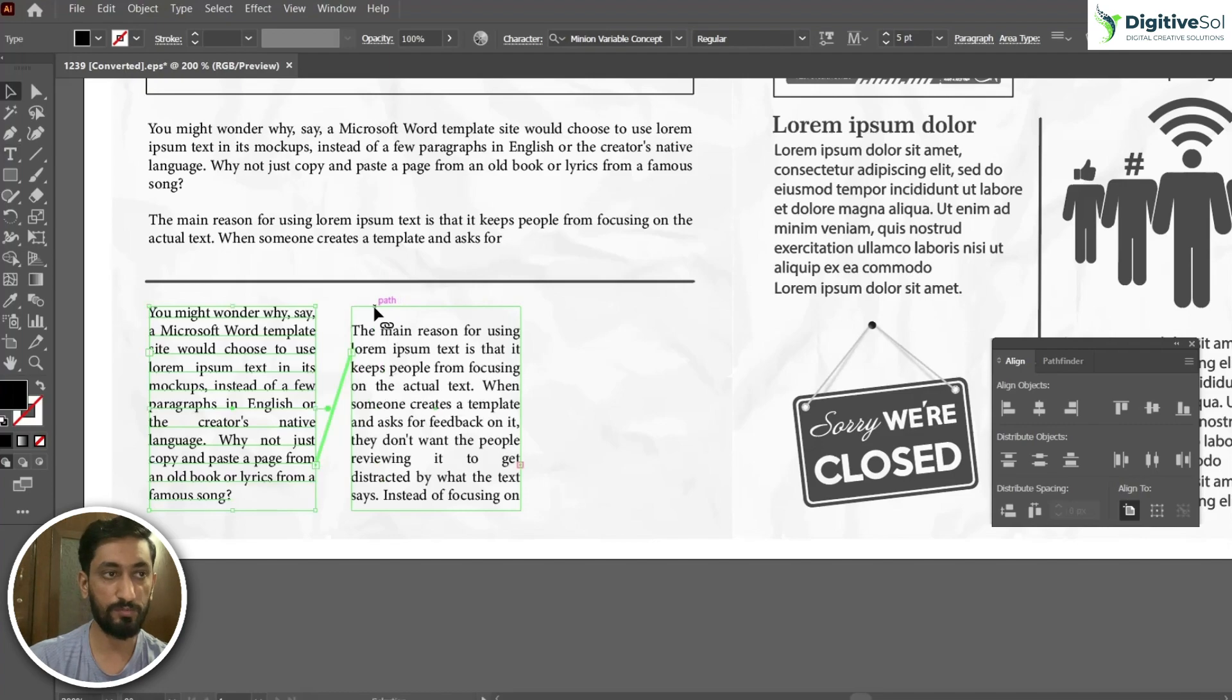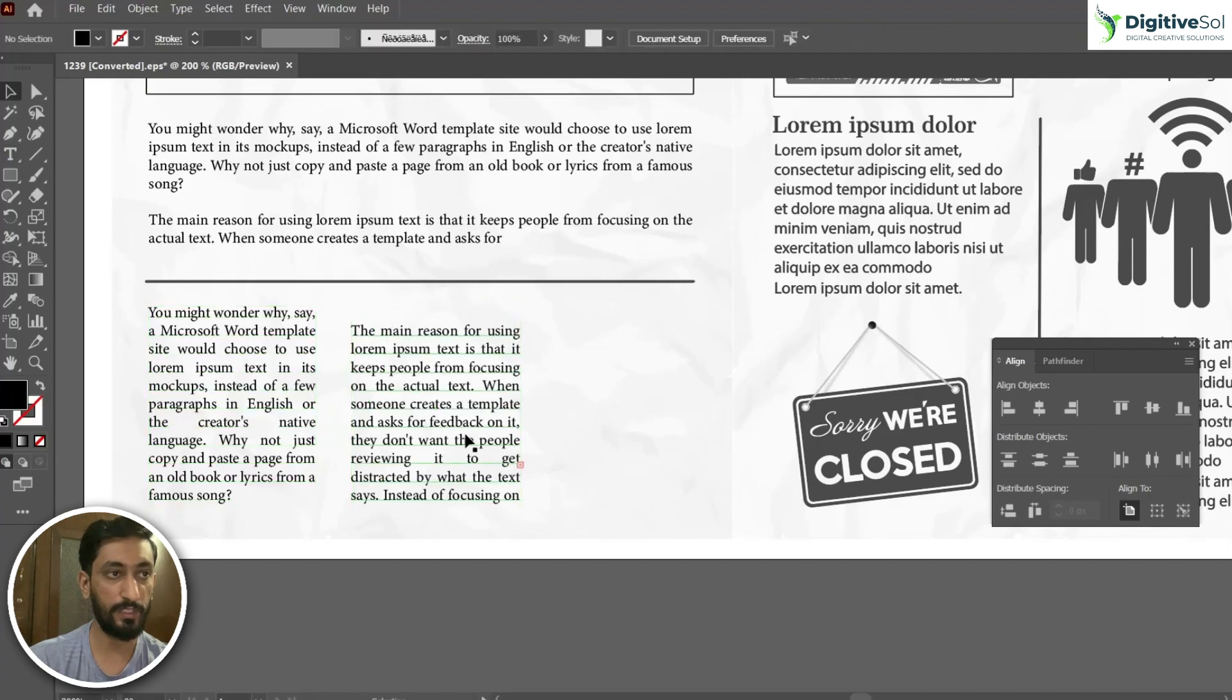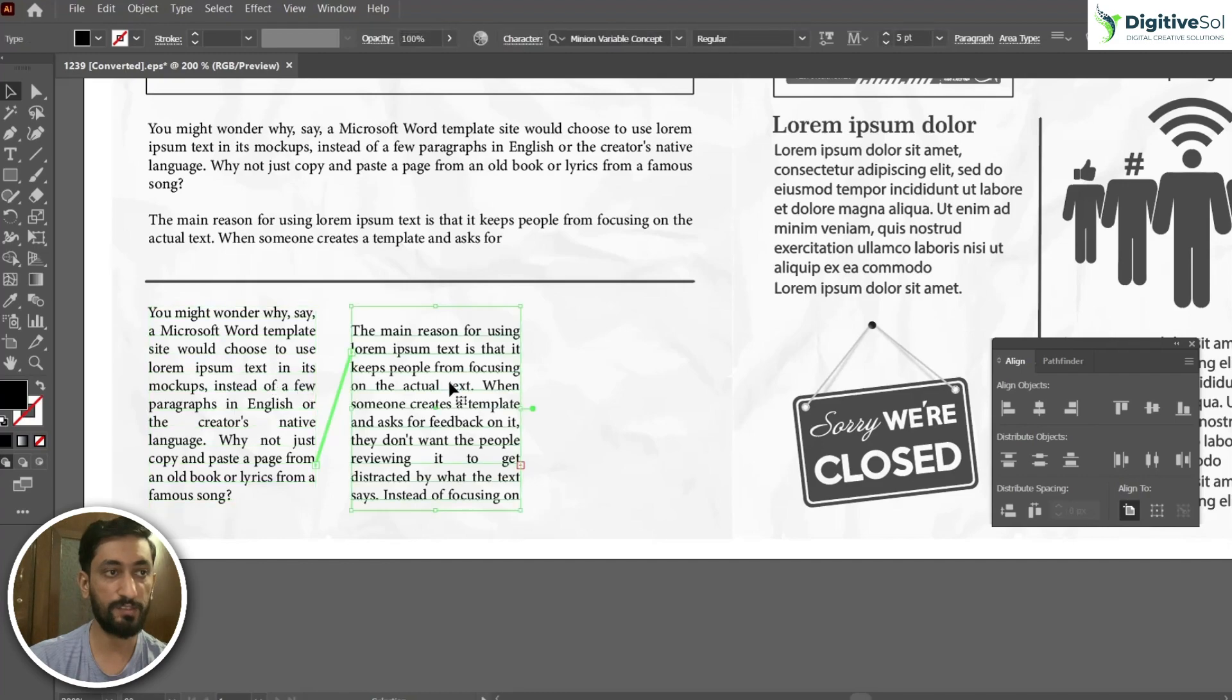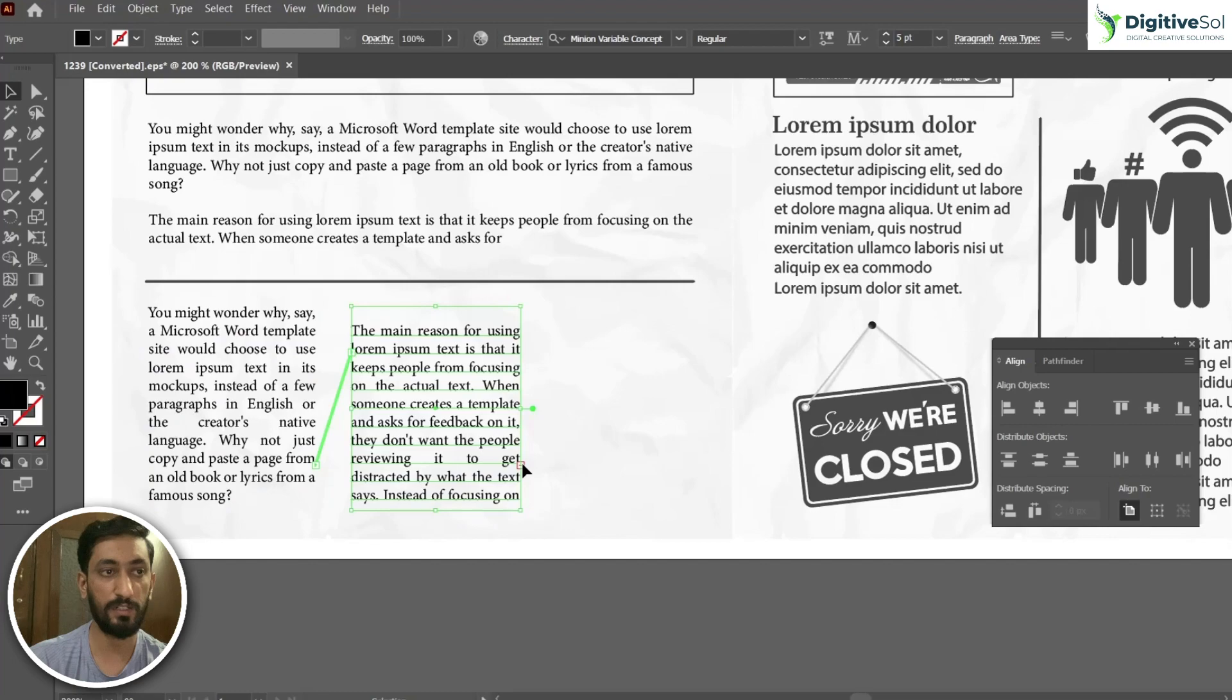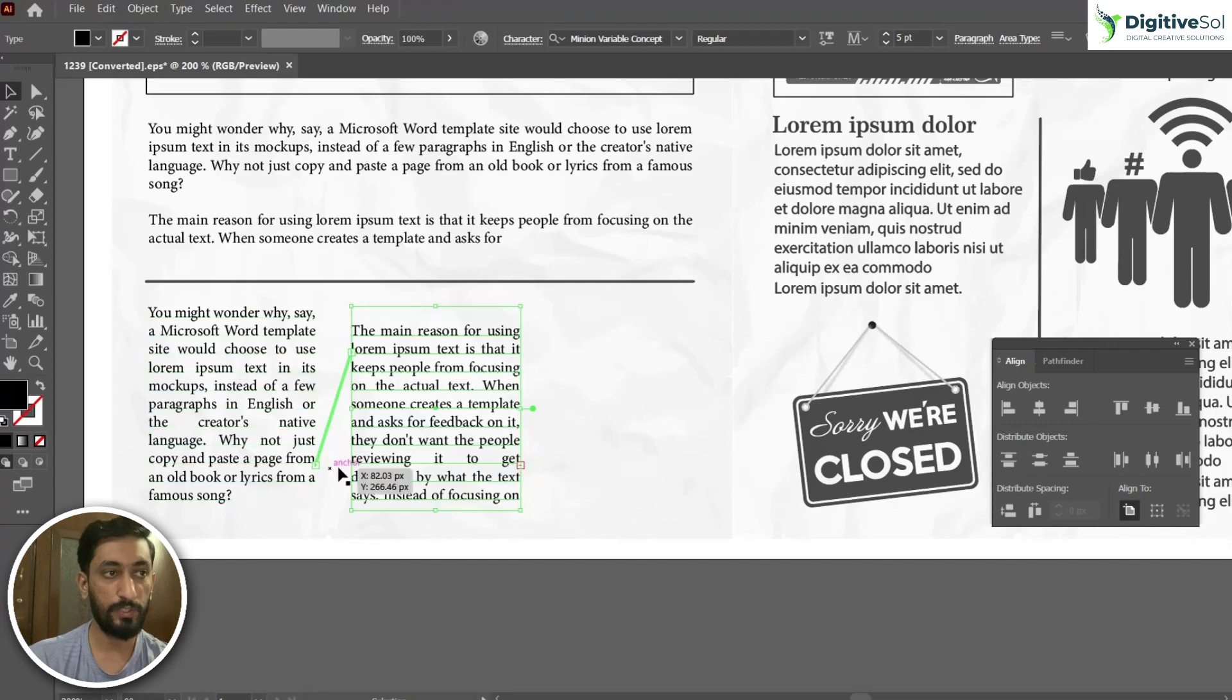So what it does is it has distributed the text in between the first and the second one. But you can see that our text is still too much, it is not accommodated in the two text boxes.